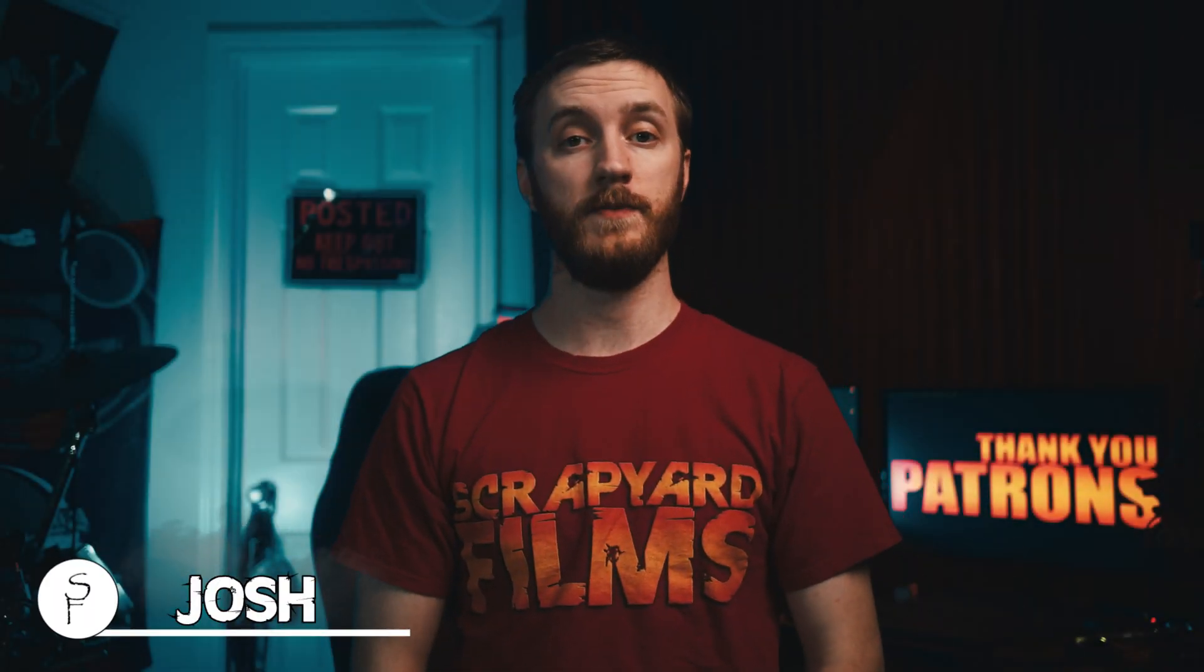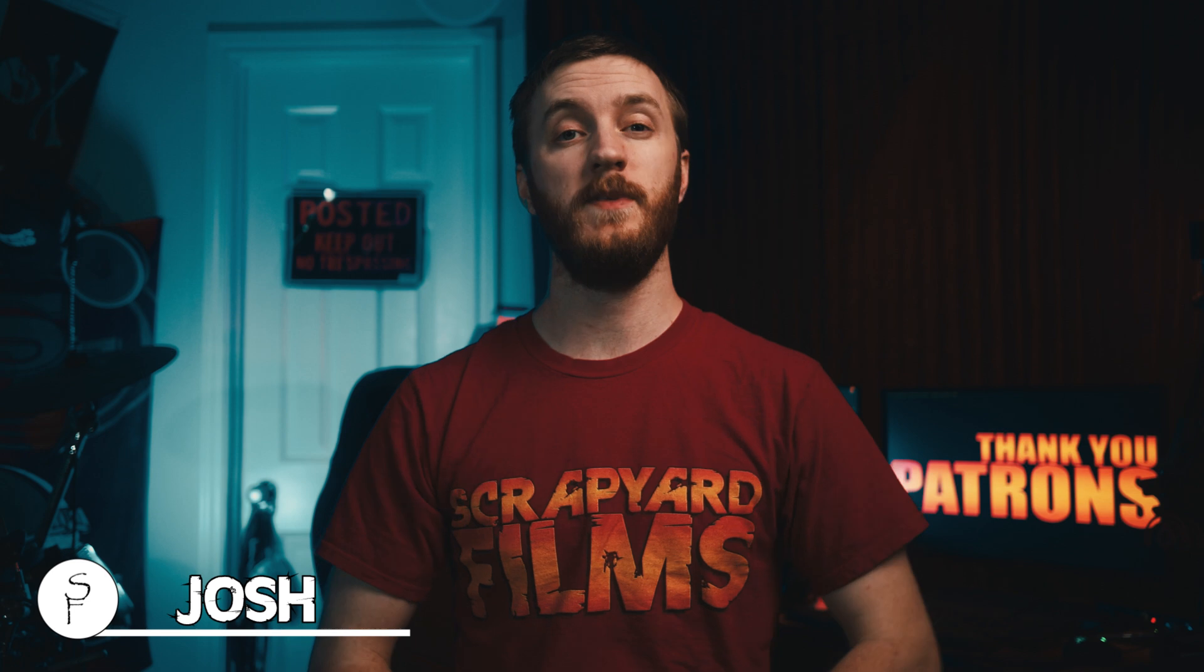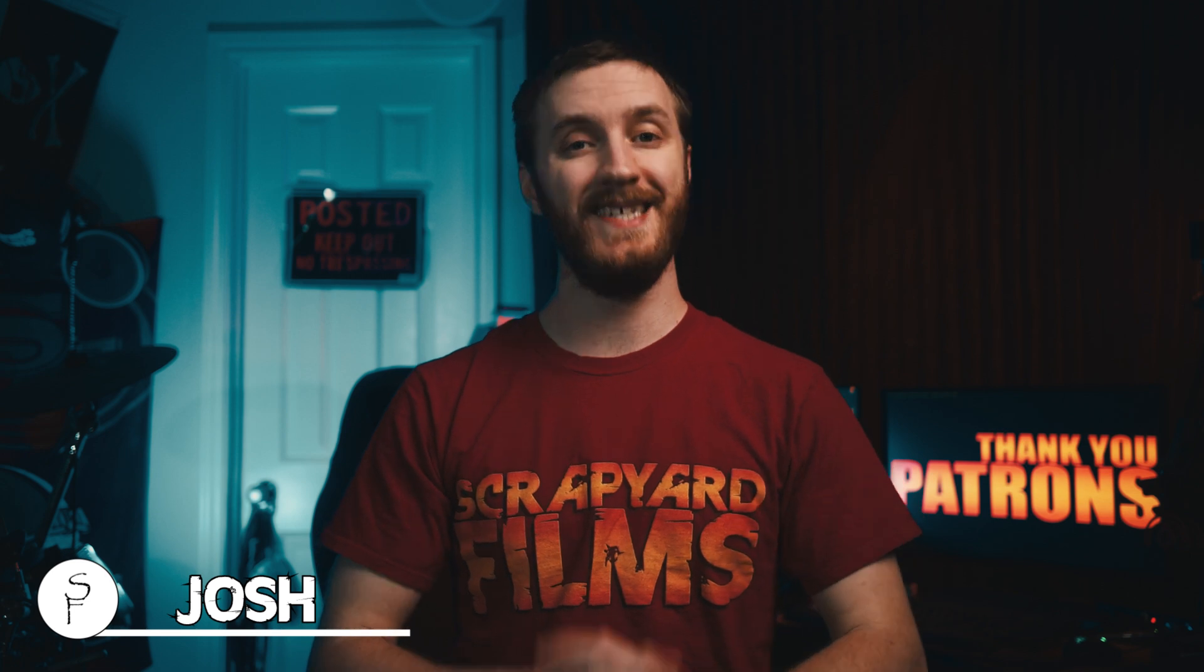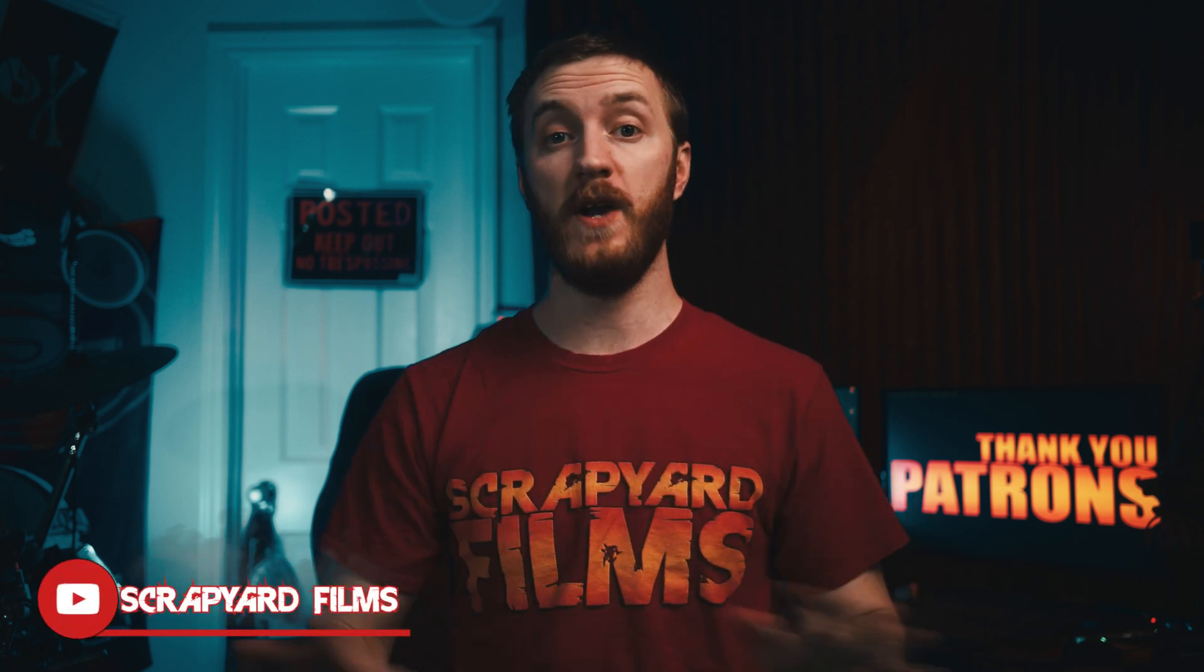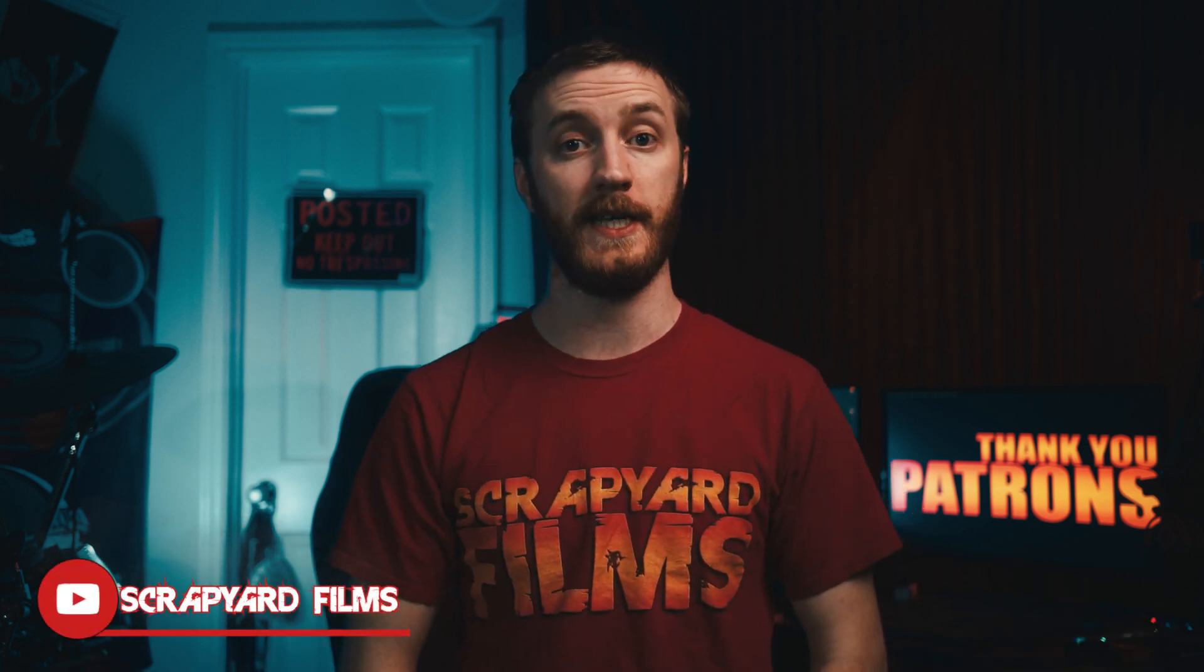What's going on everybody? Josh here with Scrapyard Films and today I've got another Vegas Pro tutorial for you. In this one I'm going to be showing you how to disable resample mode forever inside Vegas Pro 18.